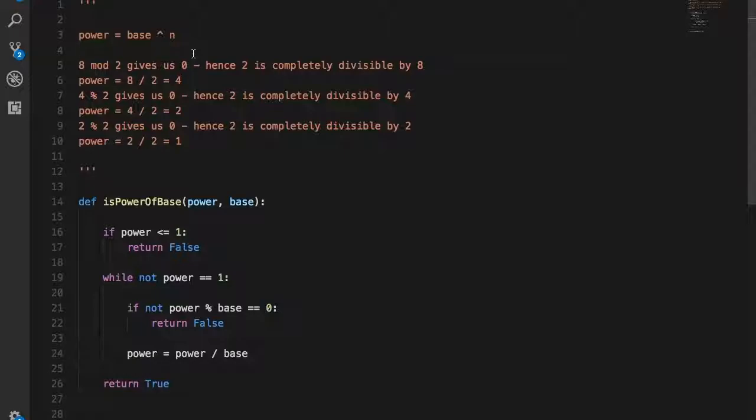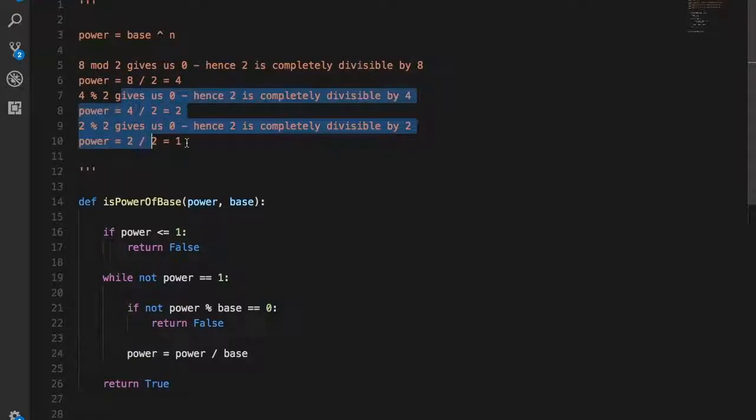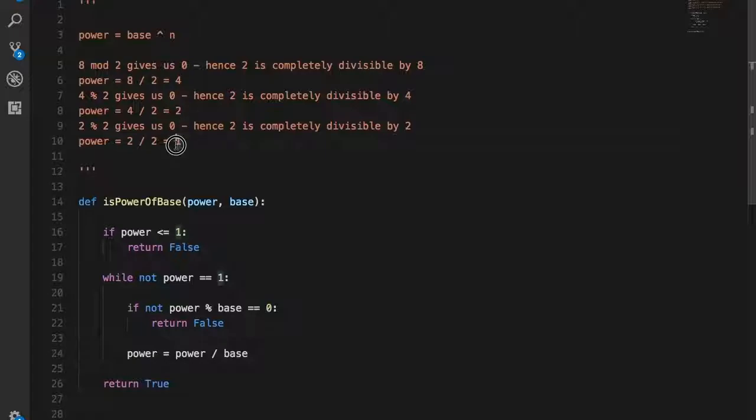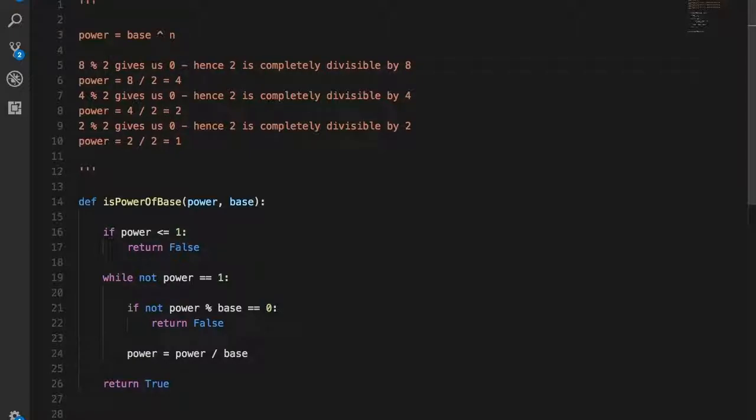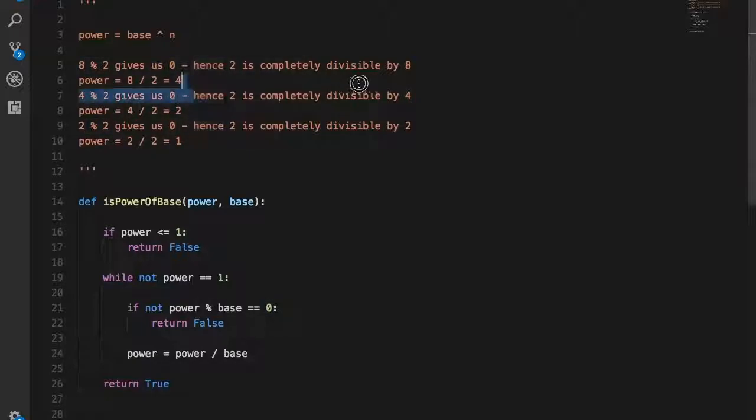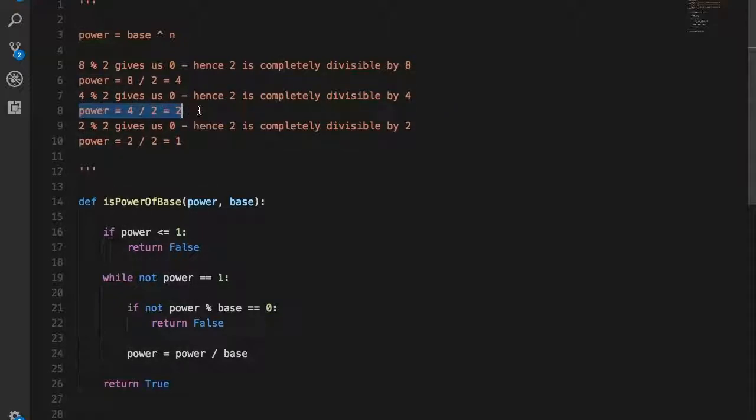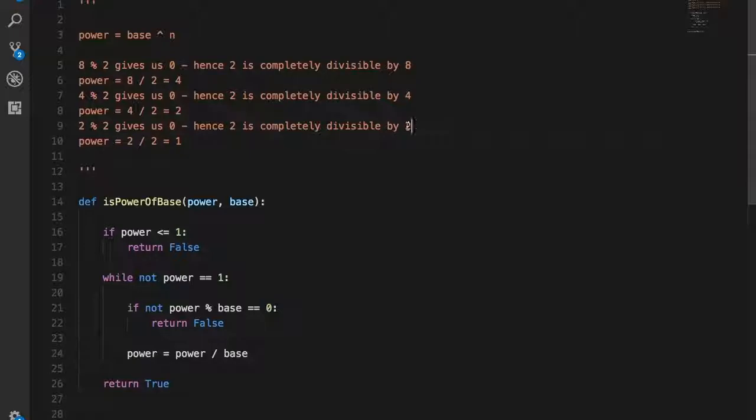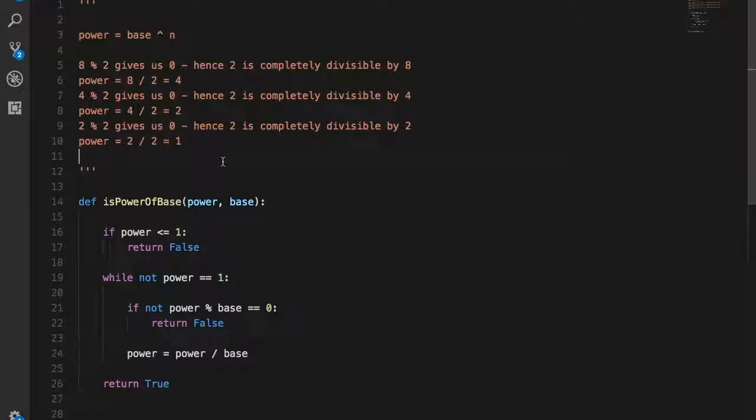So you need to get the quotient from the power divided by the base and test again until you have completely reduced the power to 1. We use the modulus operator in this case. Let's take an example: 8 mod 2 gives us 0, hence 2 is completely divisible by 8. Getting the next power, 8 divided by 2 is 4. 4 mod 2 gives us 0, hence 2 is completely divisible by 4. Next, 4 divided by 2 is 2. 2 mod 2 gives us 0, hence 2 is completely divisible by 2. Next power is 2 divided by 2, which equals 1.